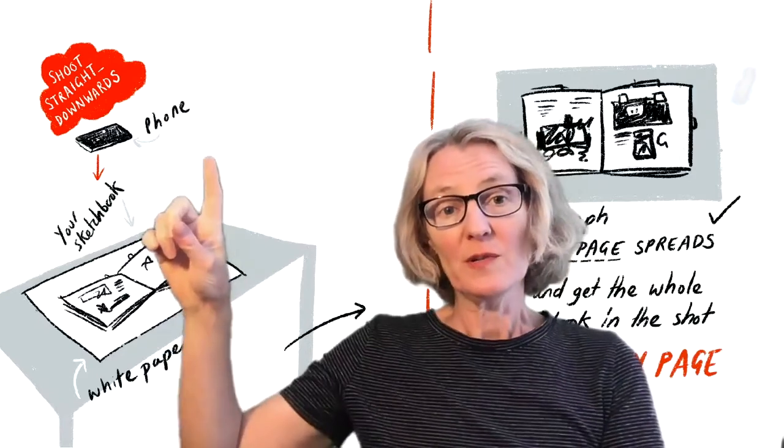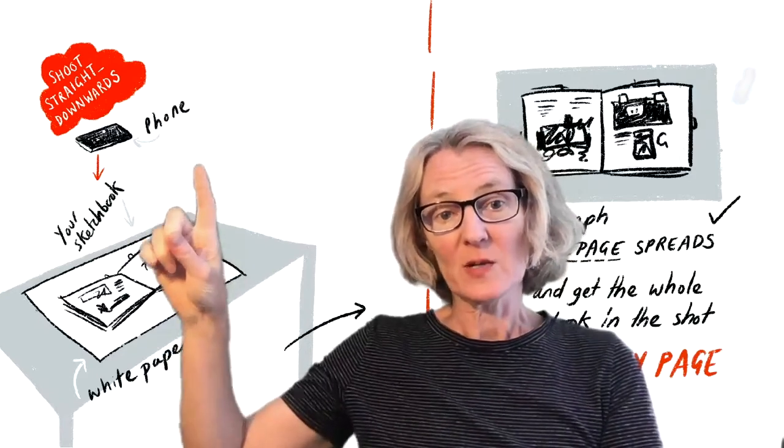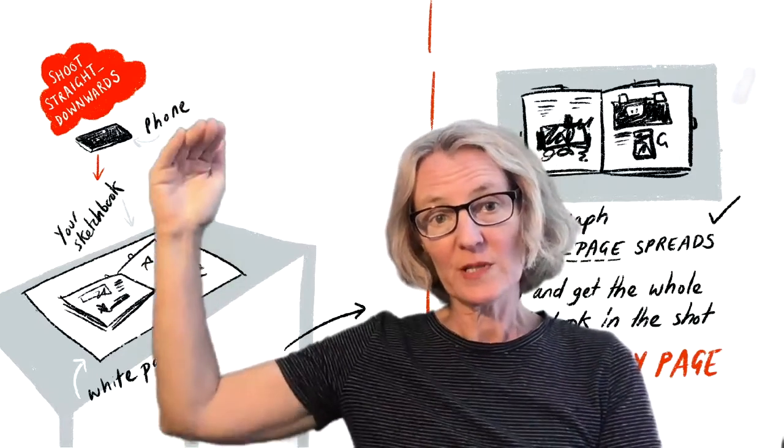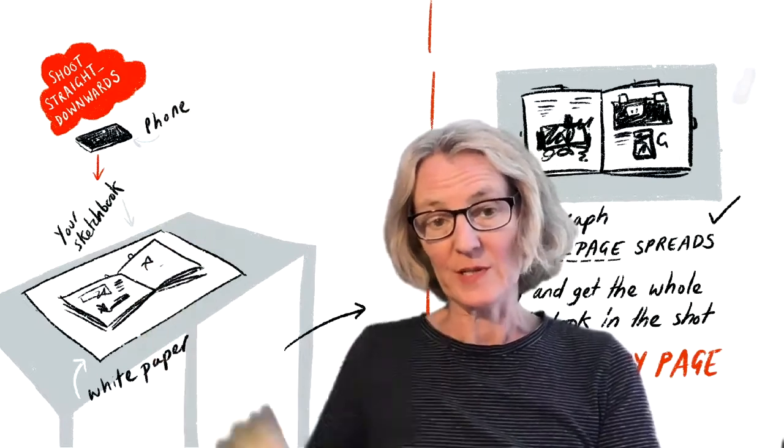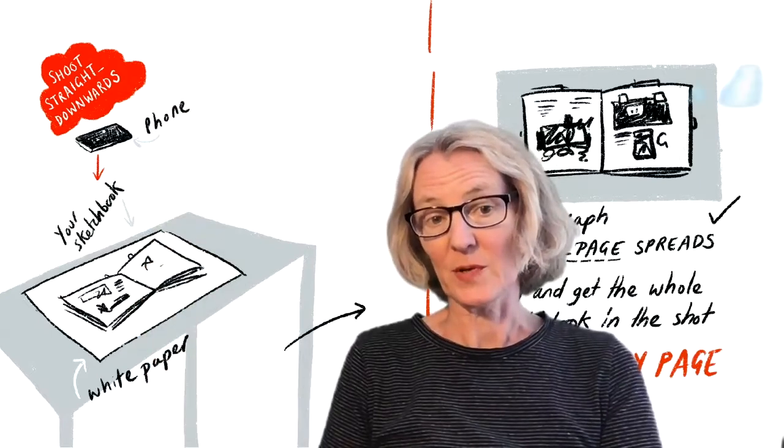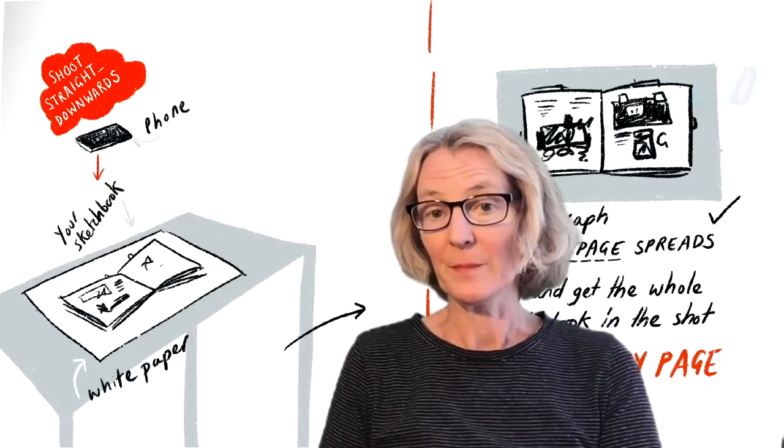Hold your phone nice and square to your sketchbook, and you're always going to shoot downwards at your sketchbook on the white paper.